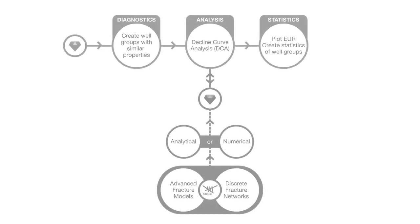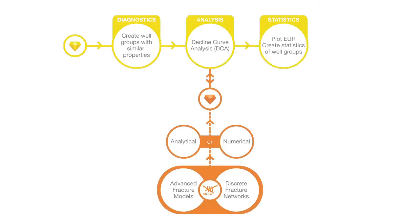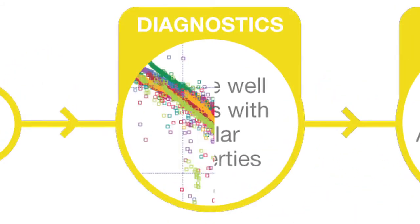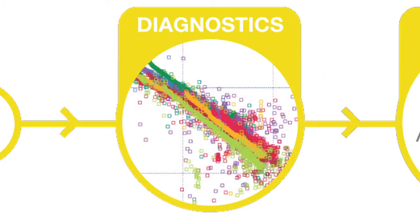To summarize, the workflow involves analysis of representative wells and well groups, as opposed to individual analysis of every well. This reduces the workload of the engineer to determine EUR for a large field.